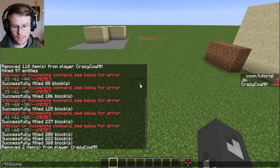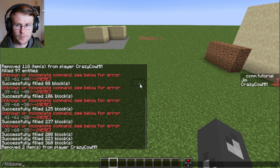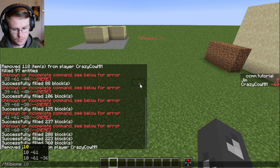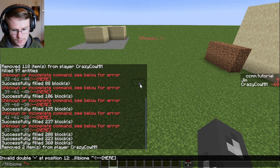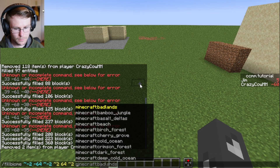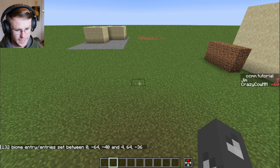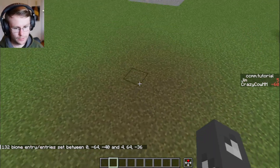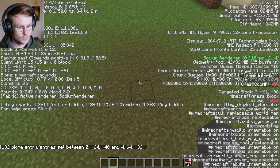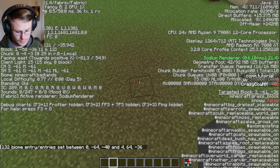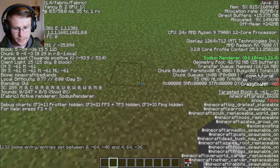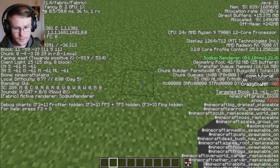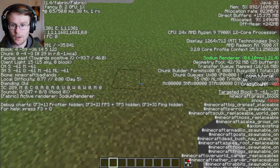The slash fill biome command allows you to fill a specific area with a biome. In its most basic usage, we do something like this and pick a biome — something like badlands — boom, this whole area is now badlands. If we check our F3 screen, you can see in the biome section this is minecraft:badlands and this is minecraft:plains, so we filled our area with badlands.